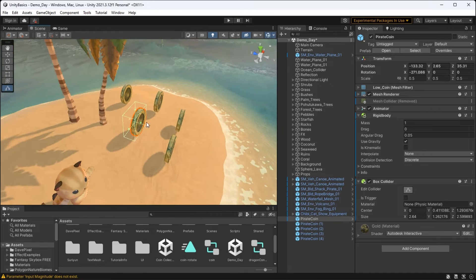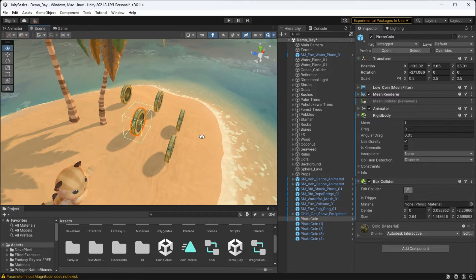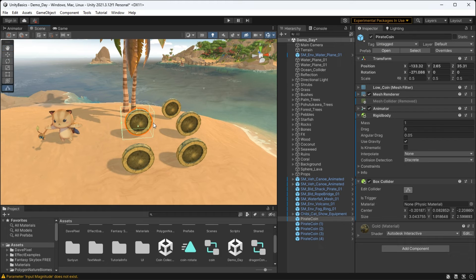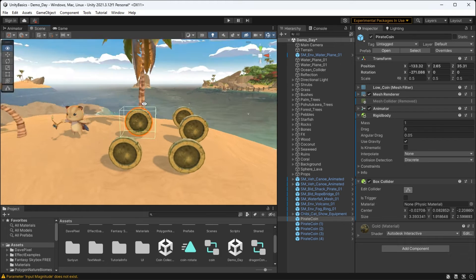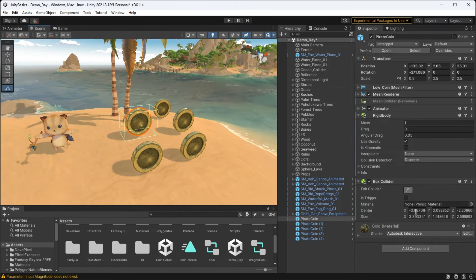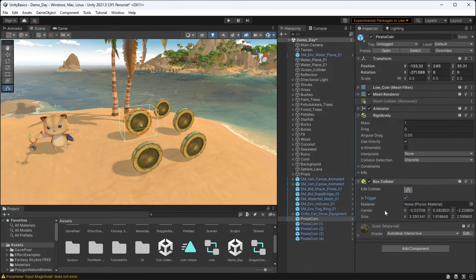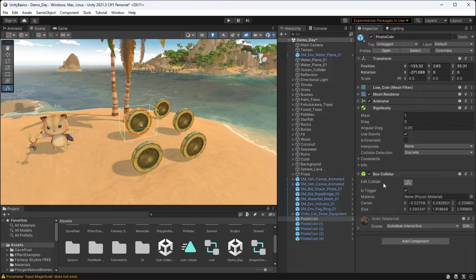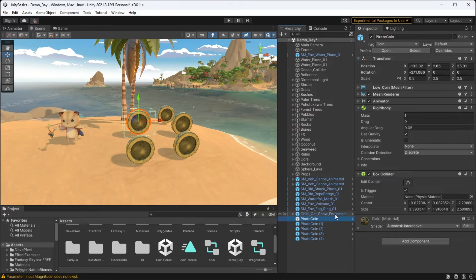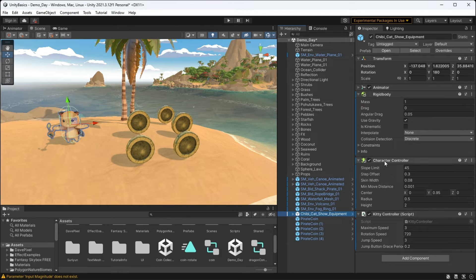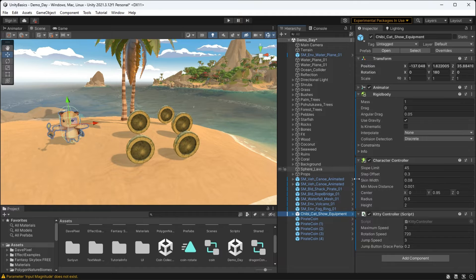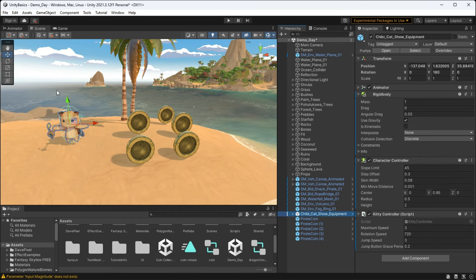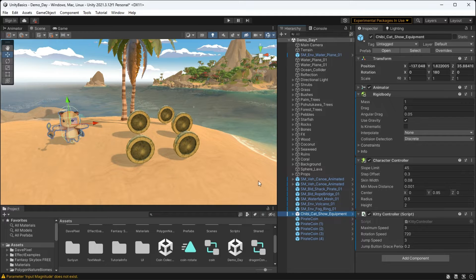For our coins, I'm just going to be adding a box collider and bring out the edges a little bit because I want there to be a little bit of grace there for the player to collect the coin. And I'm also going to make sure that is trigger is set to true. For our player, since I'm using the character controller component, this actually comes with a built-in capsule collider and I already have a rigid body, so now I'm good to go.